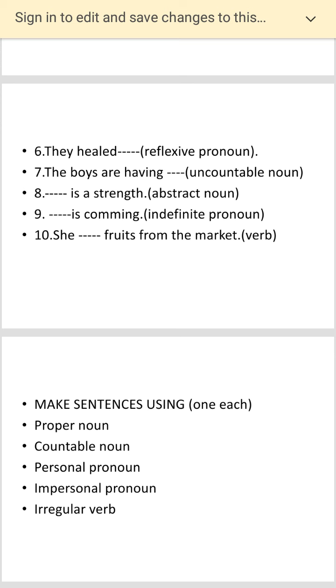Then you have to make some sentences. One sentence each for: proper noun, one for countable noun, one for personal pronoun, one for impersonal pronoun, and one for irregular verbs.